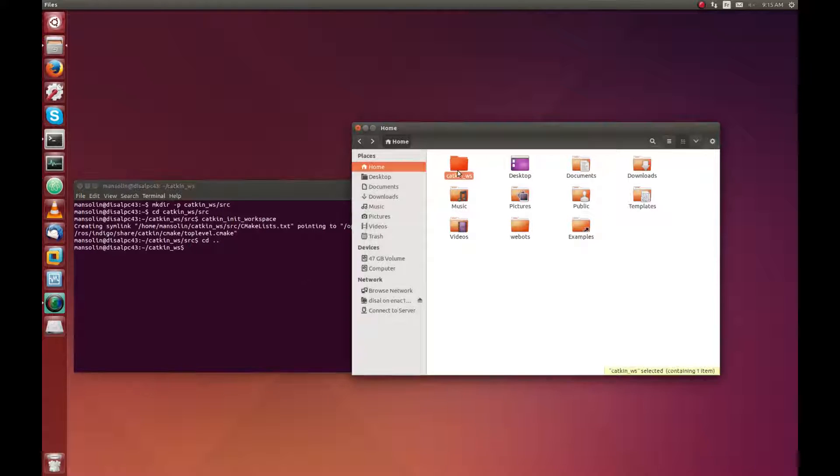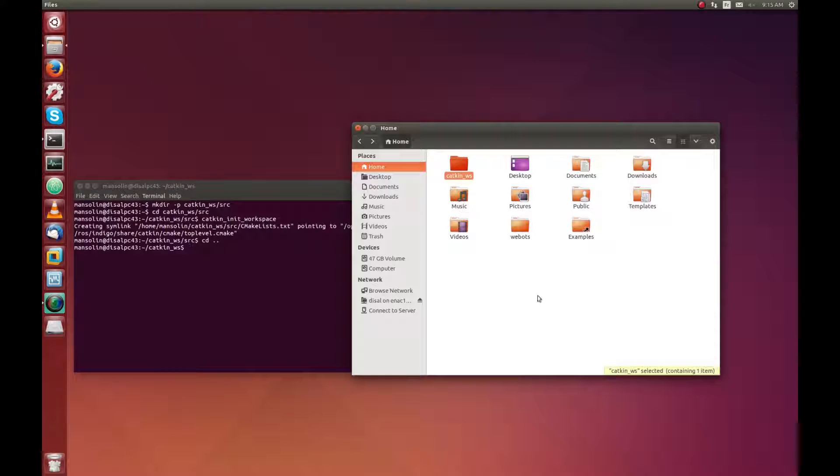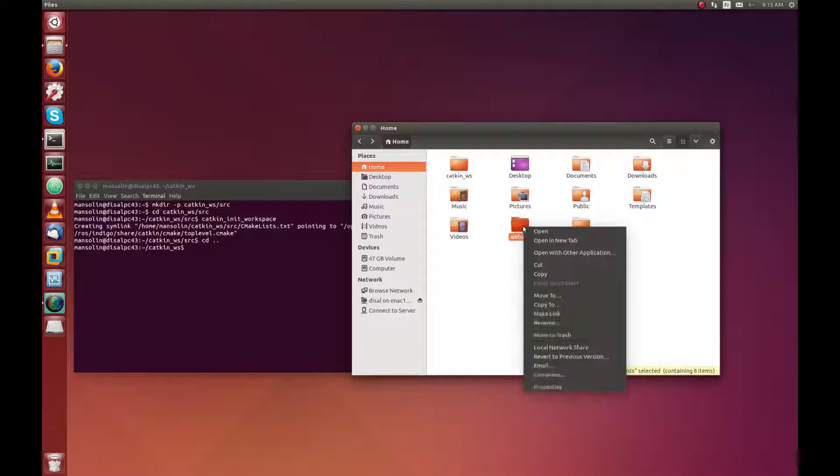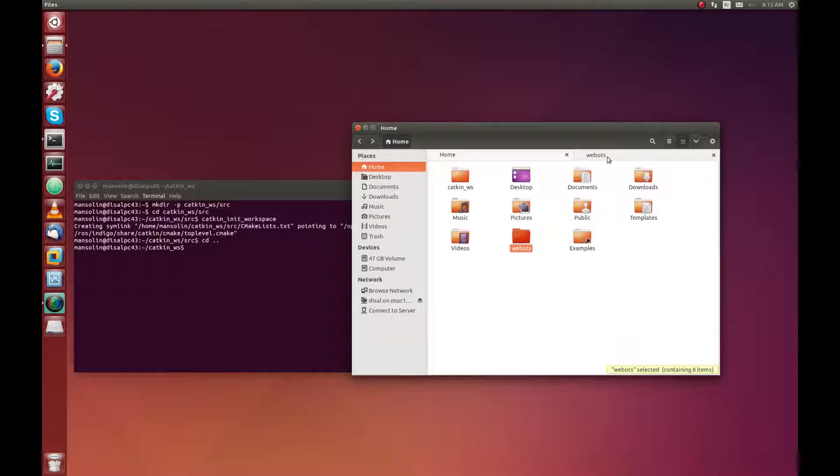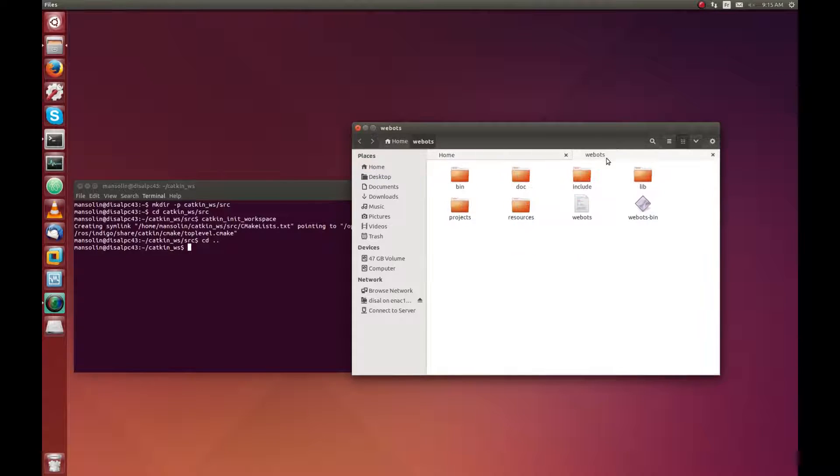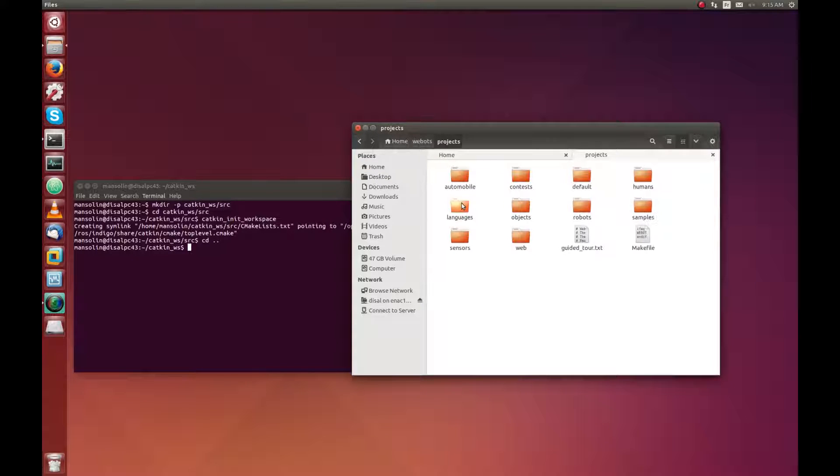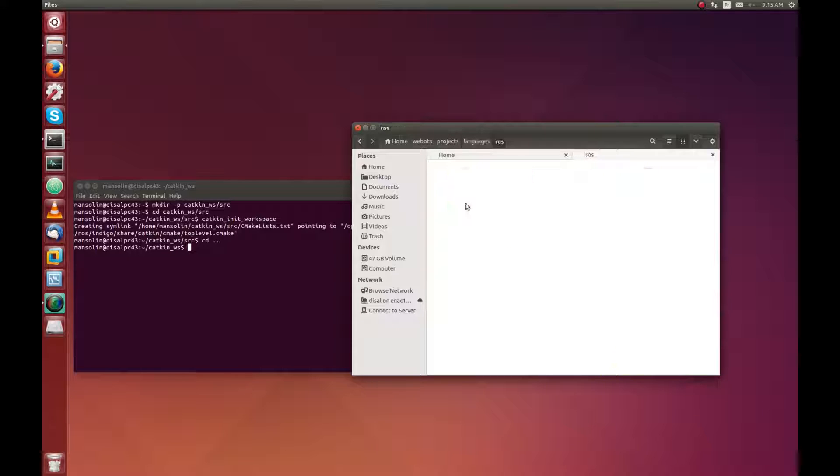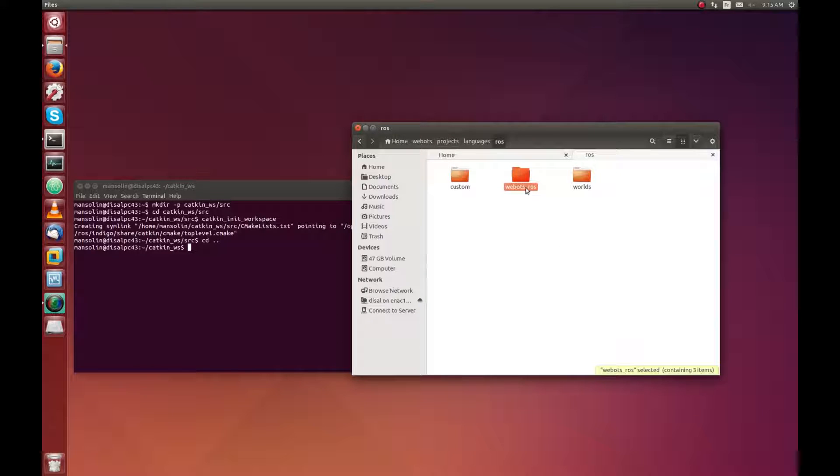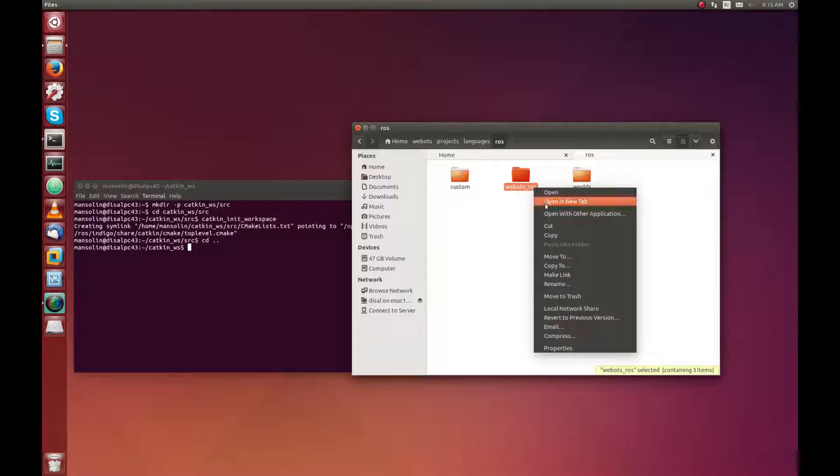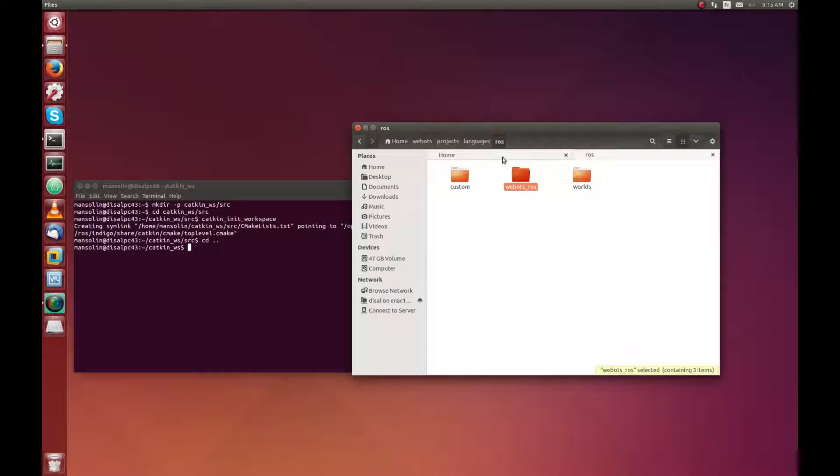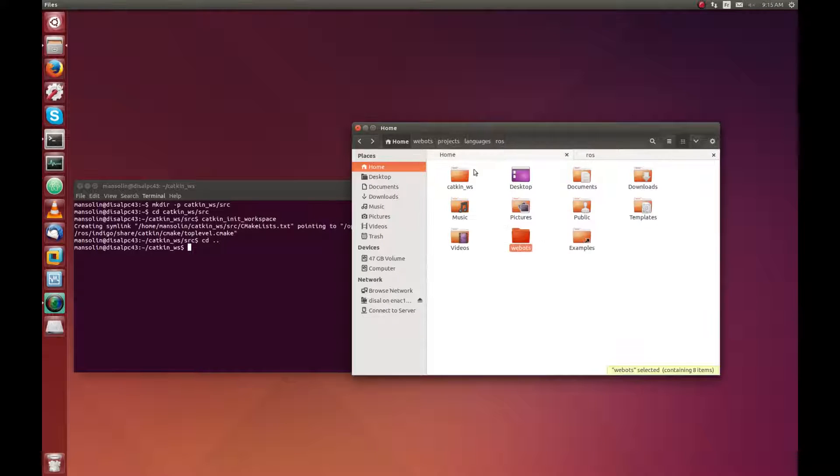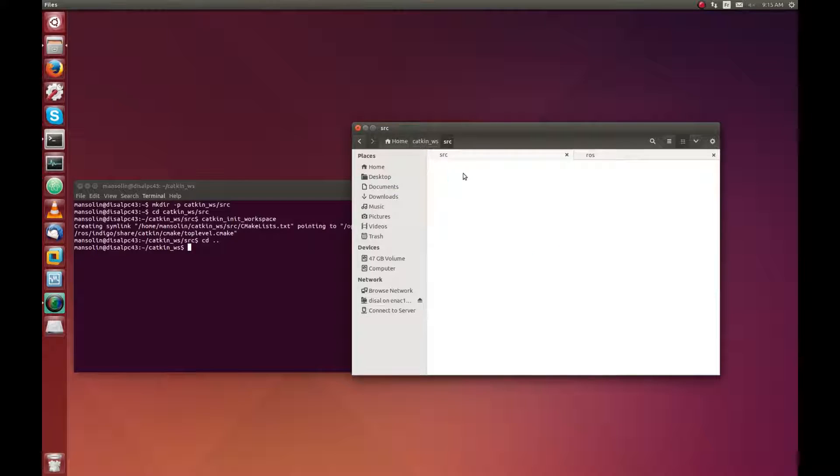As you can see, the CATKIN workspace folder has been created and now we will need to copy the WeBot ROS package inside the workspace. So for this, go inside your WeBot installation directory, go inside the project, language, ROS and you can see the WeBot ROS package here. You will need to copy it and paste it in the CATKIN workspace.